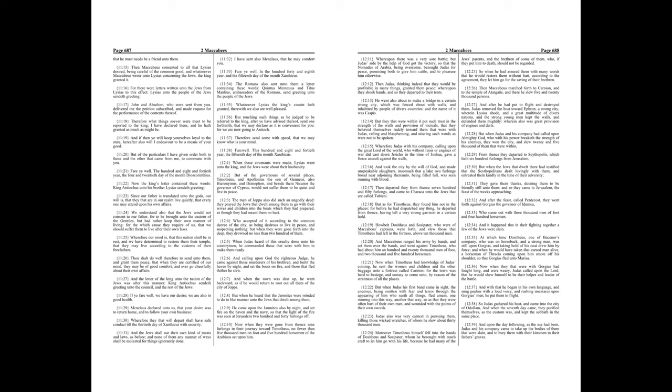Now when they were gone from thence, nine furlongs in their journey toward Timotheus, no fewer than five thousand men on foot and five hundred horsemen of the Arabians, set upon him. Whereupon there was a very sore battle, but Judas sighed by the help of God got the victory, so that the nomades of Arabia, being overcome, besought Judas for peace, promising both to give him cattle and to pleasure him otherwise. Then Judas, thinking indeed that they would be profitable in many things, granted them peace, whereupon they shook hands, and so they departed to their tents.